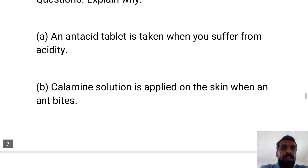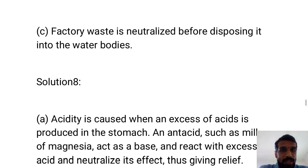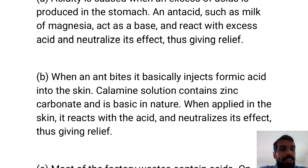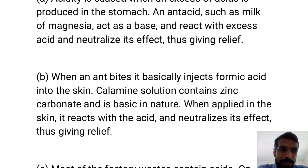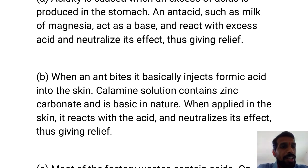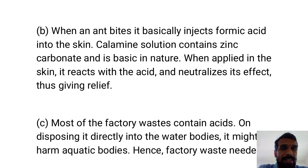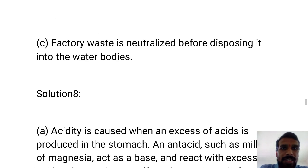Part B: Calamine solution is applied on the skin when an ant bites. When an ant bites, it injects formic acid into the skin. Calamine solution contains zinc carbonate, which is a base. So applying calamine neutralizes the formic acid and gives relief. If calamine is not available, you can apply bathing soap — it is also basic and will give you relief.